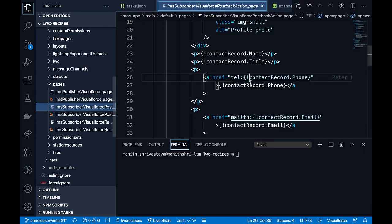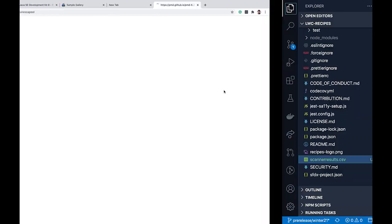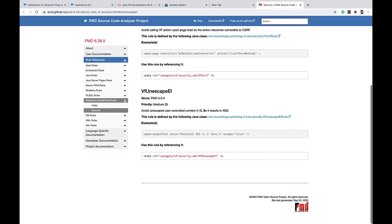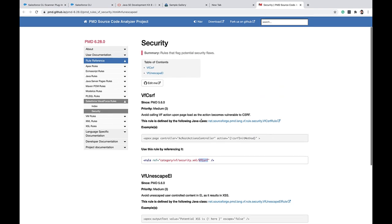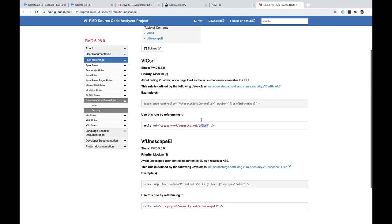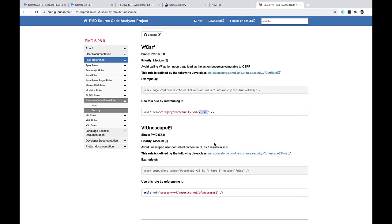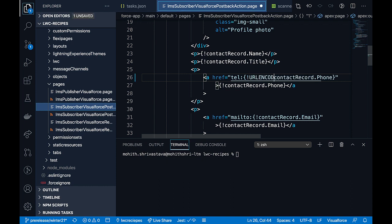Let's fix that file and run the scan command again to see how this works. I can also visit the URL here to learn more about the type of exceptions I'm getting. It looks like I have a CSRF vulnerability — that is because the URL here needs to be encoded. So let me encode the URL by adding URLENCODE.